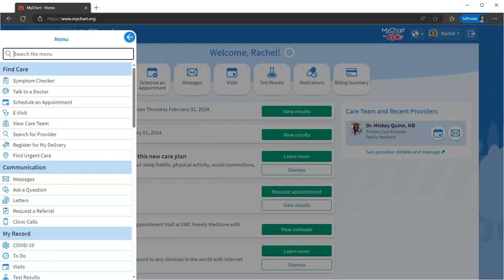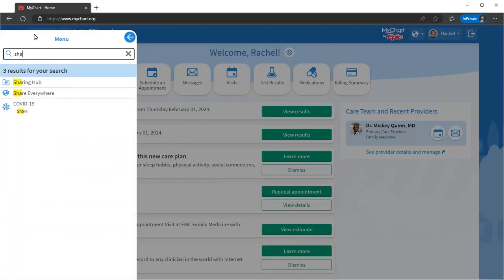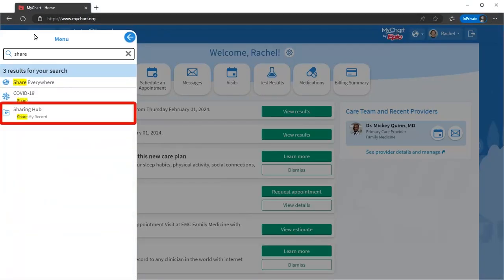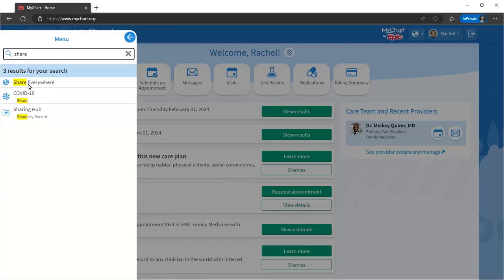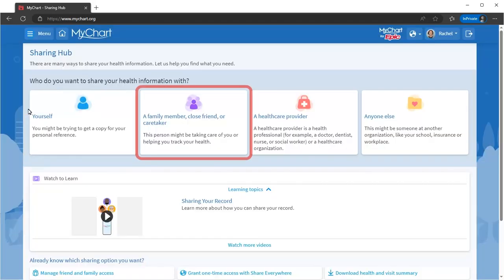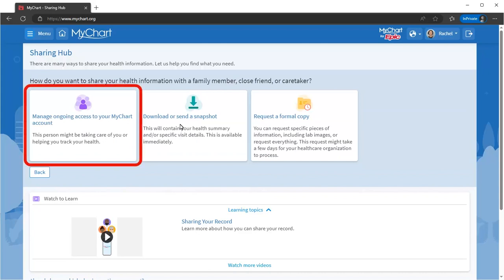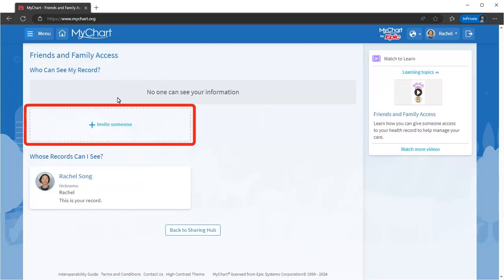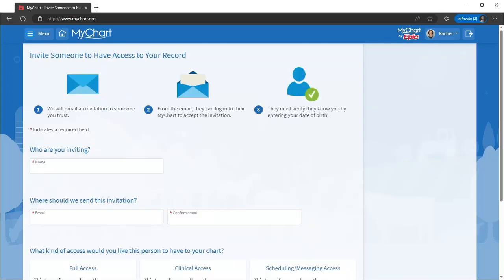If you need to share your health record, search for Share. From here, you can assign MyChart proxy access to others. Just provide their contact information and what type of access they should have. They'll see your authorized health information when they log into their MyChart.